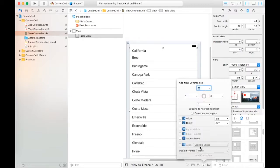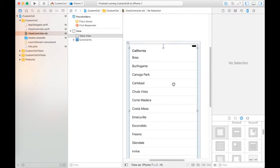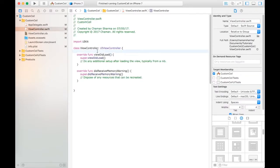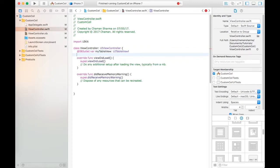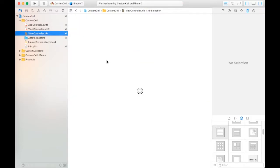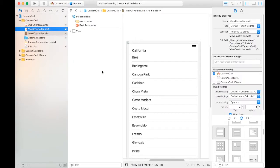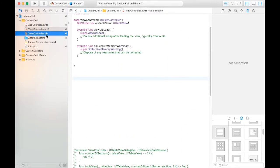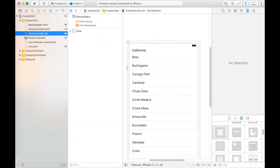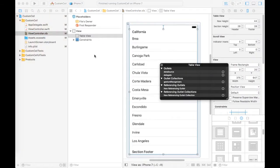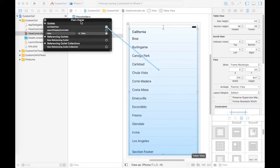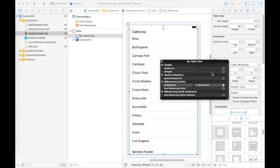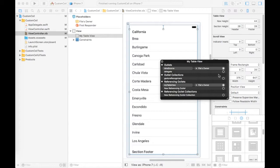And set its constants. After that we create IB outlet and connect it to table view, and connect data source to Files Owner and delegates to Files Owner.